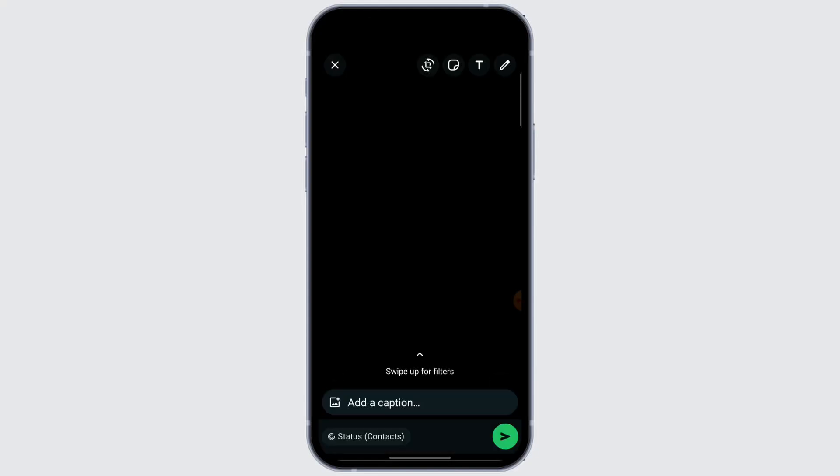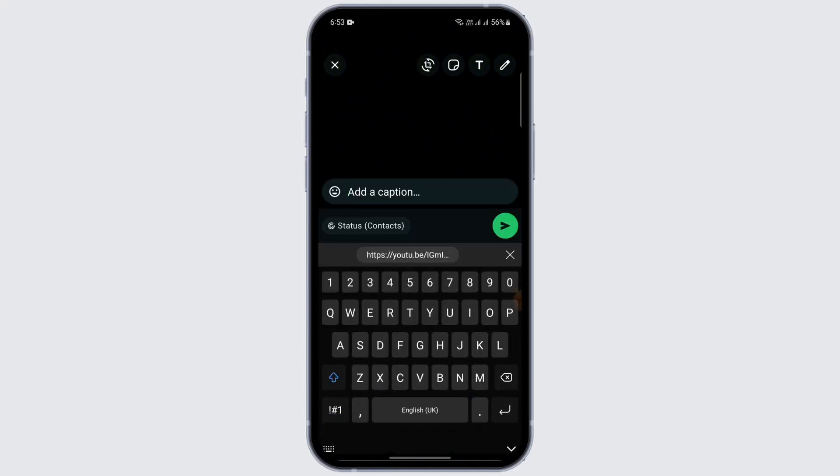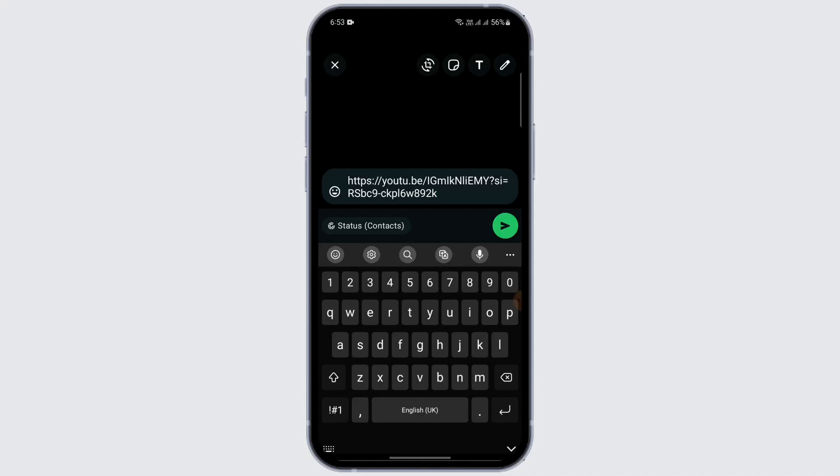After clicking a picture, you get an option called 'Add a caption'. What I'm going to do is just paste the link that I just copied from YouTube here. After that, I'm just going to tap on this green arrow thing.